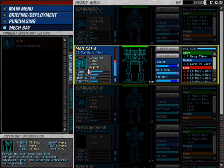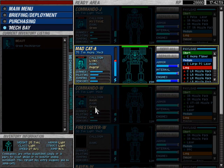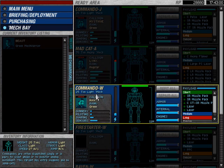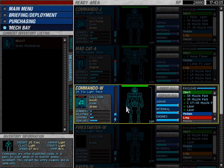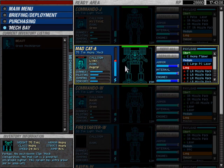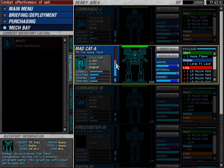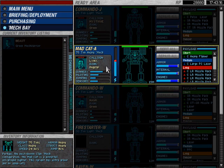So, the way that works is that green pilots can pilot only small mechs, light mechs without any penalty. Regular pilots can only pilot medium mechs or smaller. Veteran pilots can only pilot heavy mechs and smaller. And elite pilots can pilot anything you've strapped them into.